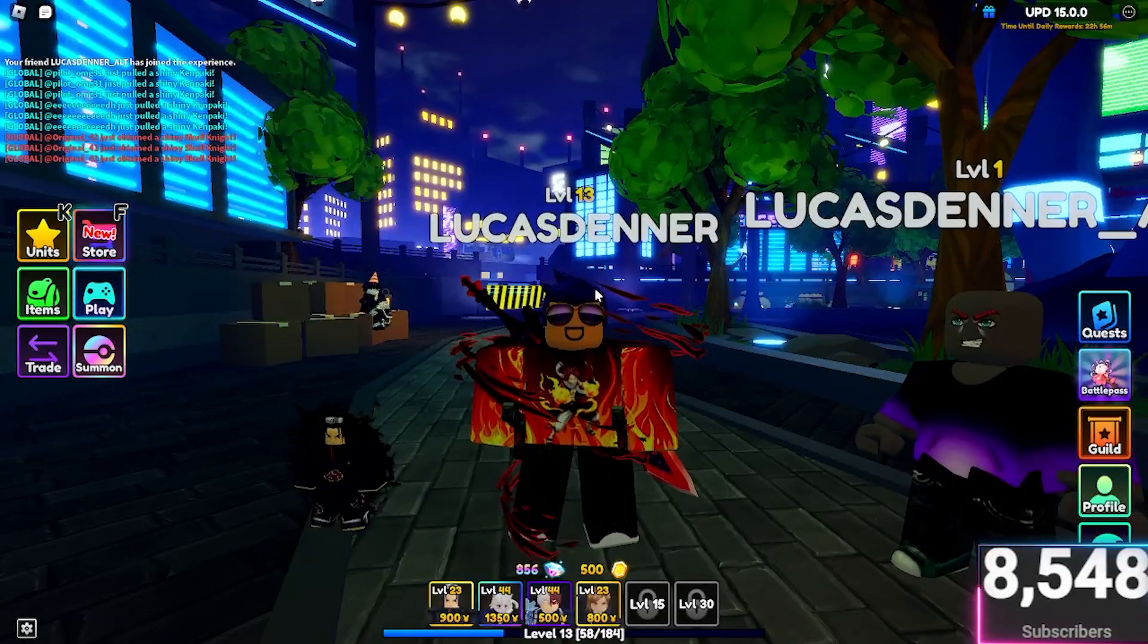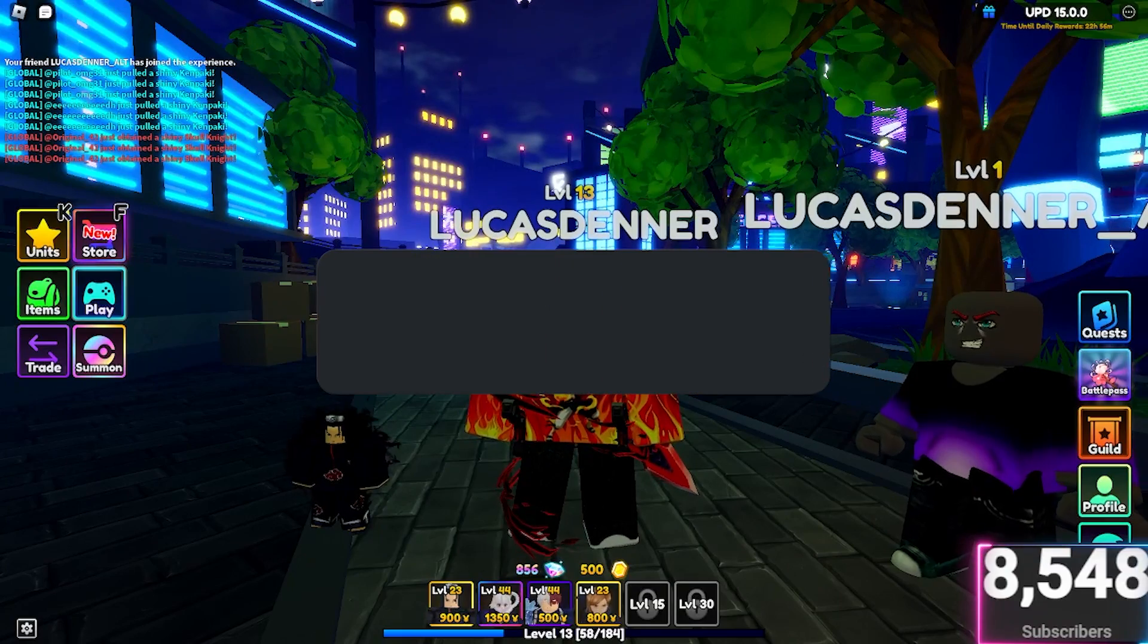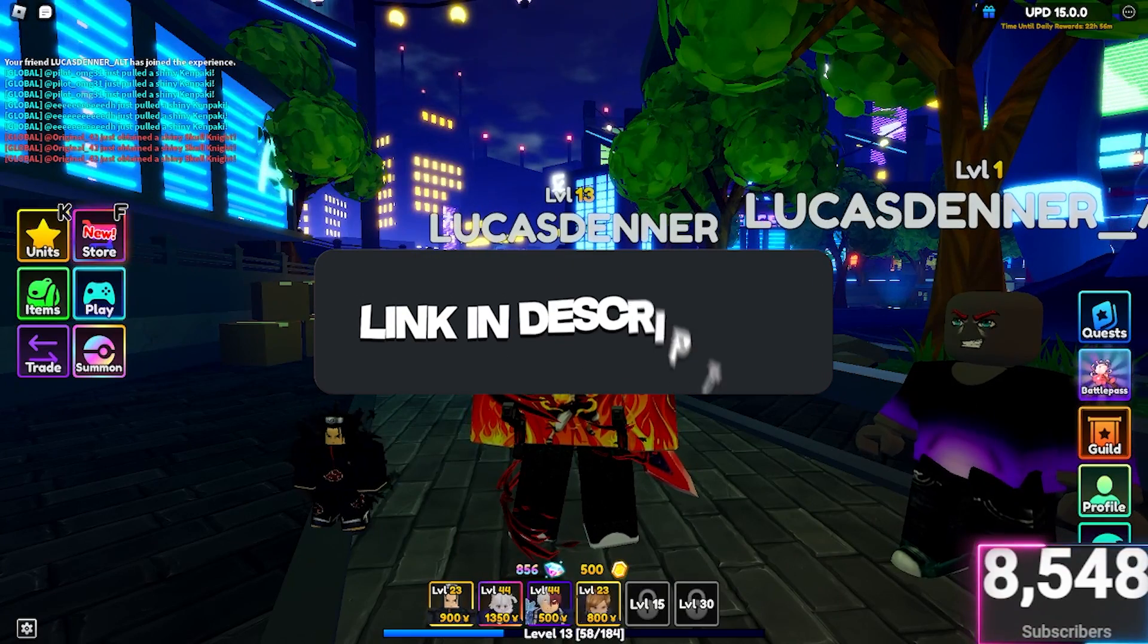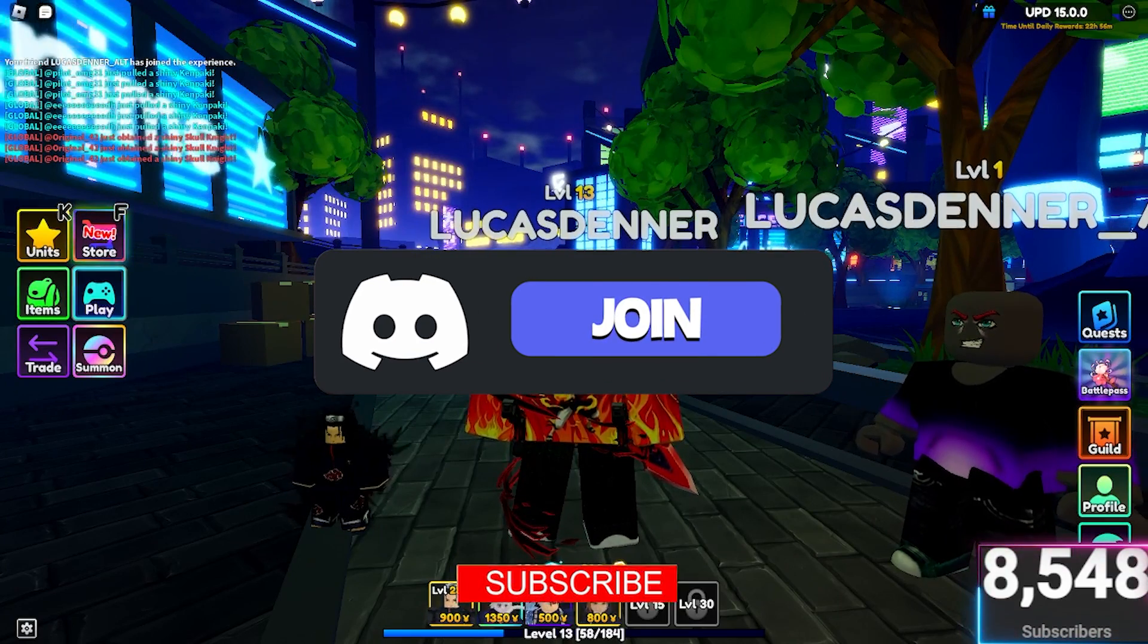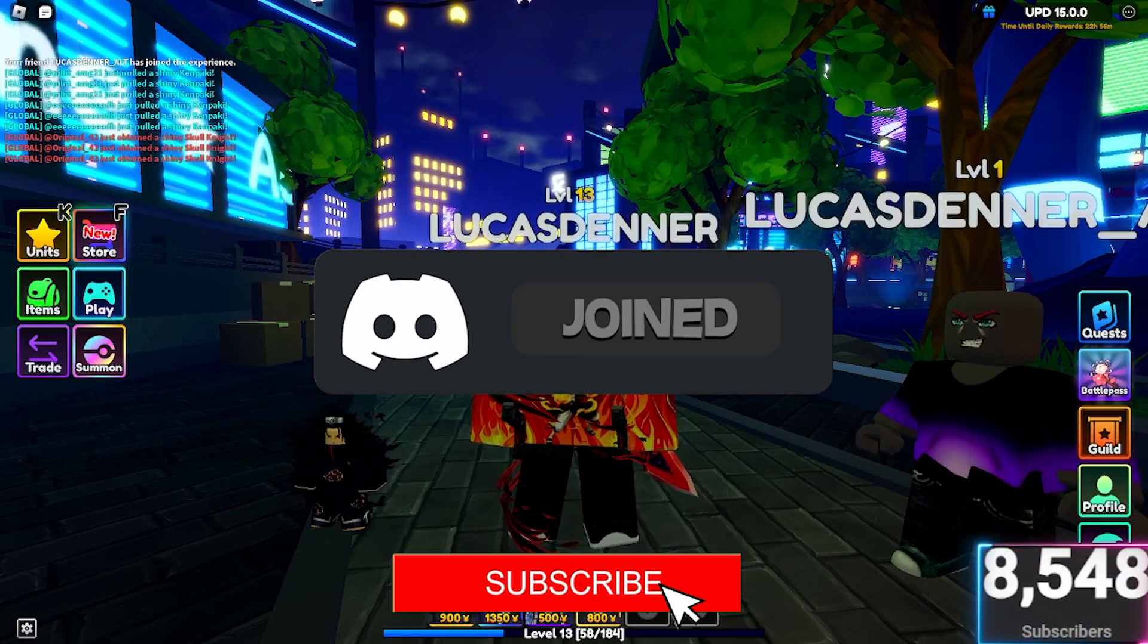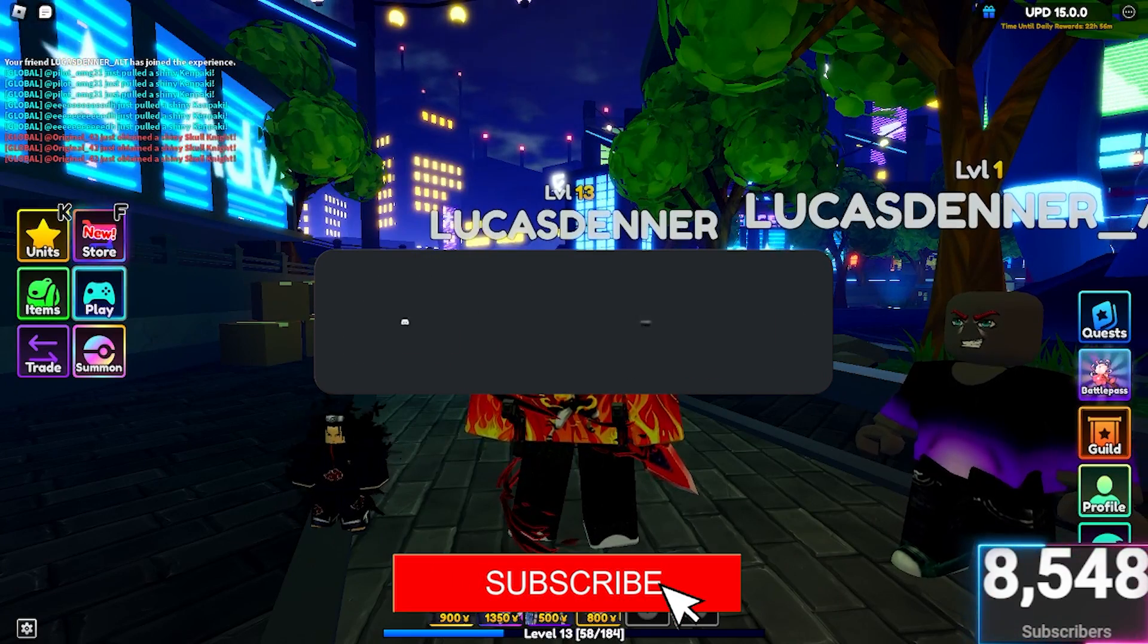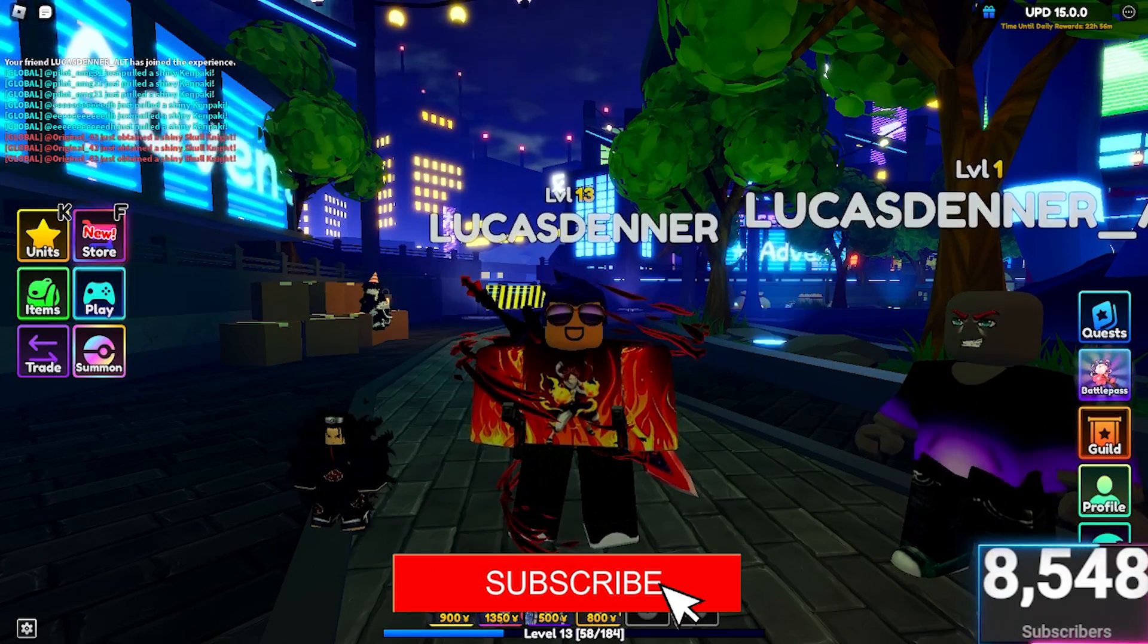If you did, be sure to like, subscribe, click the bell so you never miss a video. Join the Discord down below the description. We're on the road to 10,000 subscribers as well. So that is awesome. Anyway, see you later. Bye.